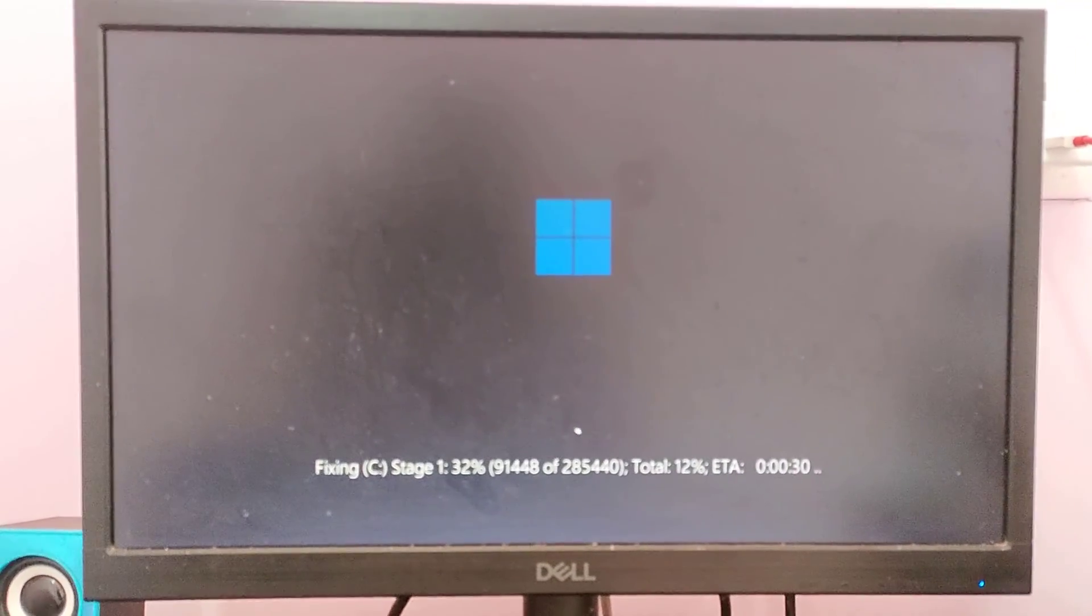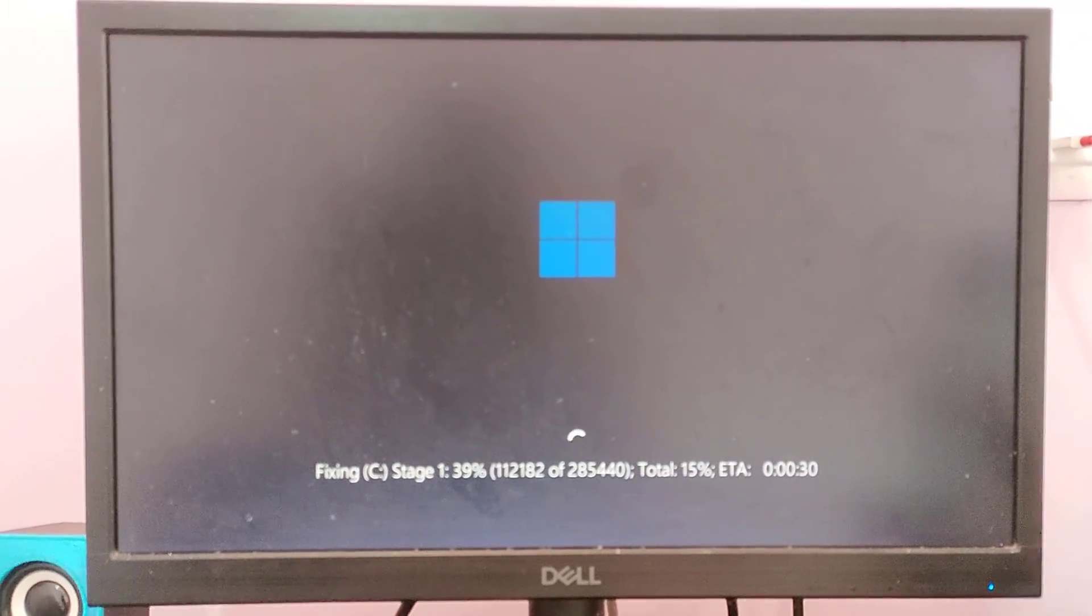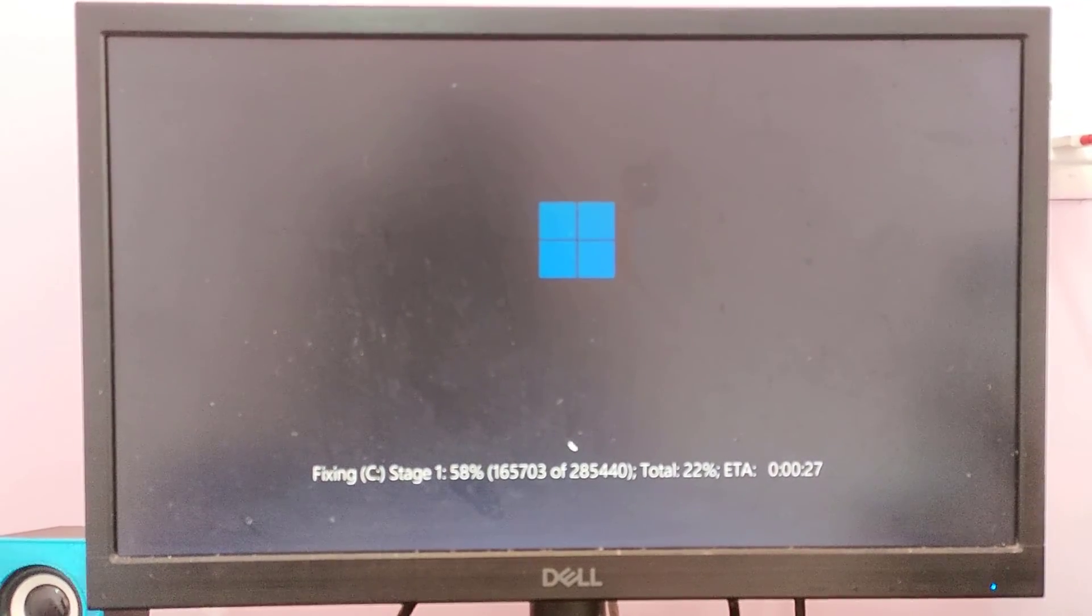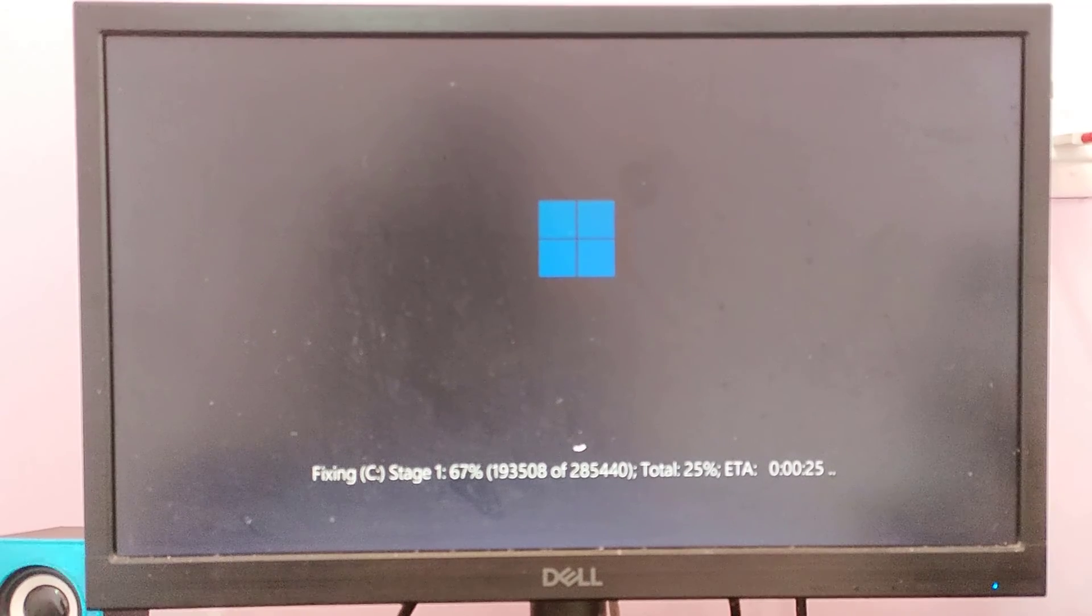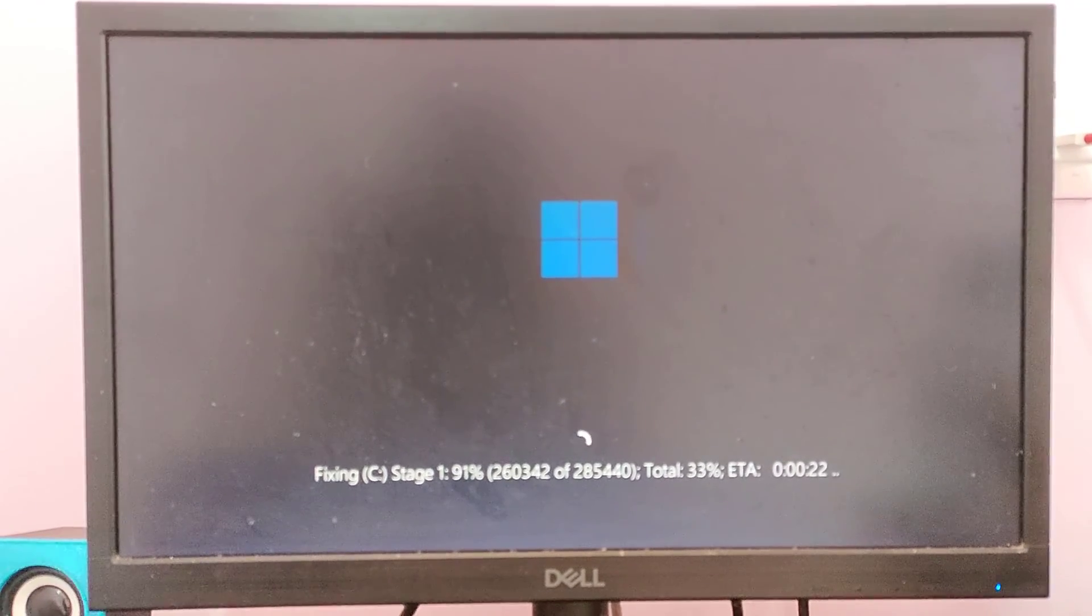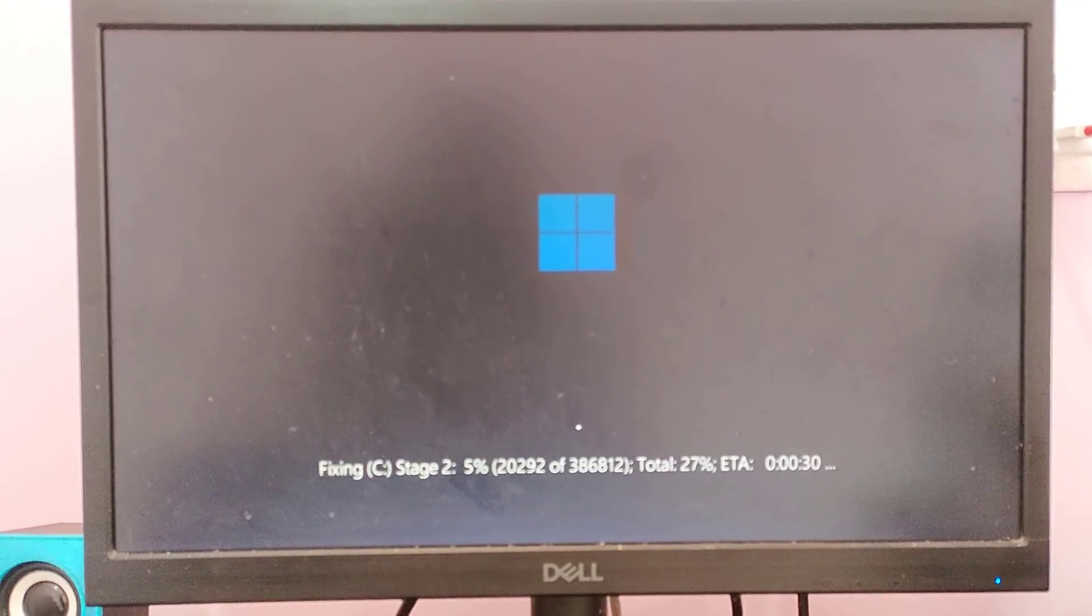Wait for it until this process is done. It will take 5 minutes or more than 10 minutes. Wait for it.